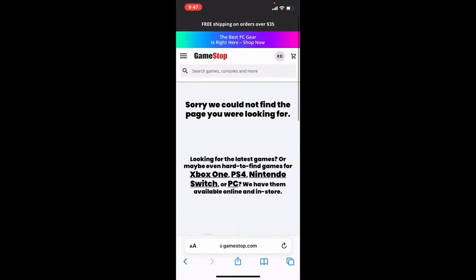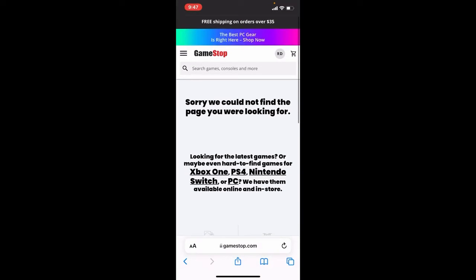Once you log into your GameStop account you can easily redeem your gift card while purchasing an item and checking out with it.